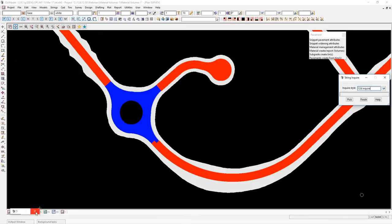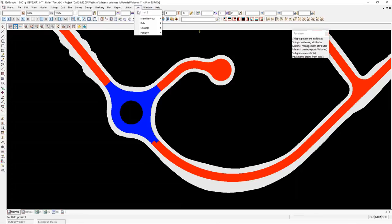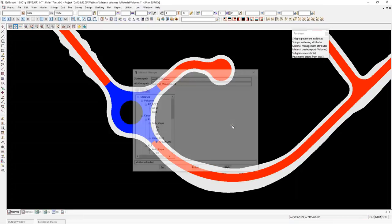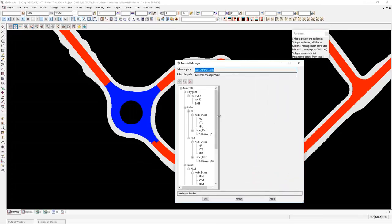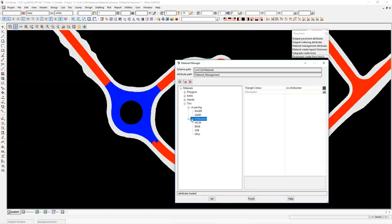Now I can set up in my pavement styles a style for a colour of blue and another one for red. It's under the beta menu — user, beta, pavement — and we're using 'material management attributes'. The first time you run this, we've set some defaults so that you're not coming in here blind. We've got some set up for polygons, kerbs, islands, and tins. If we look first at tins, I've got one here for paving and road bitumen. I'll edit this one and change its colour — this is the triangle colour it's looking for.